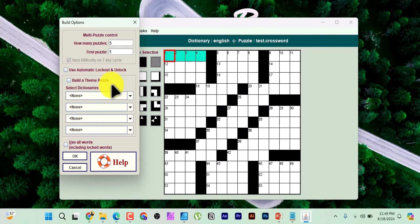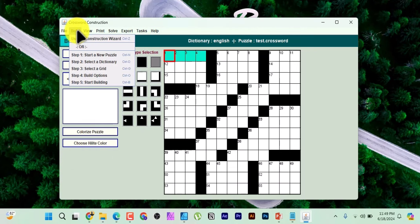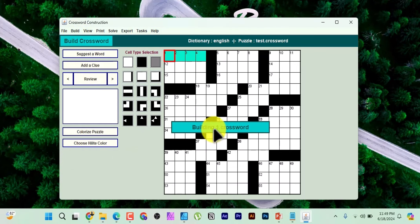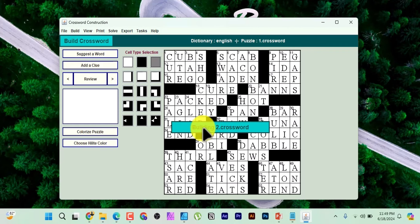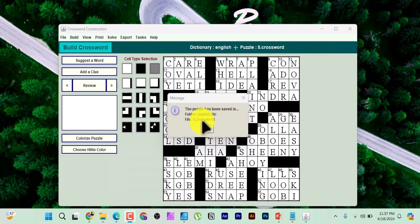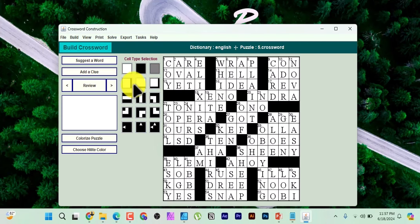After building is complete, we have five crosswords saved. Click OK. Go to 'Solve' and click on 'Solve as Crossword Puzzle' to preview each puzzle. You can click on any one to see how it looks. Then go to File and quit solving.